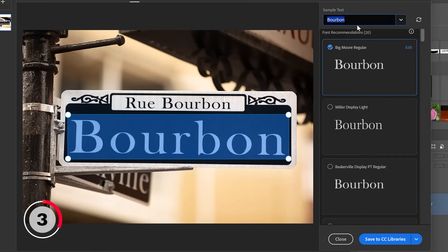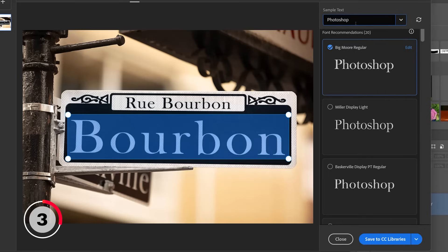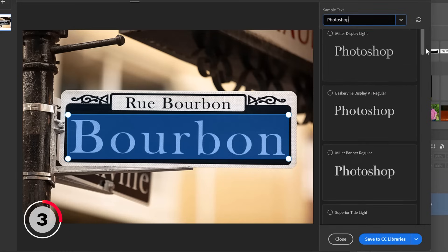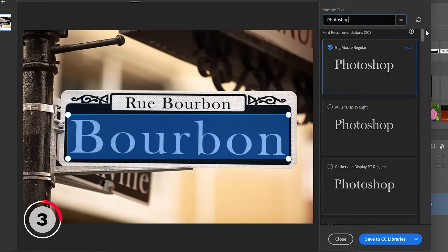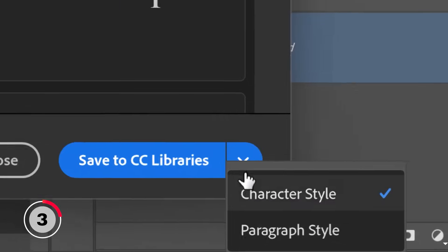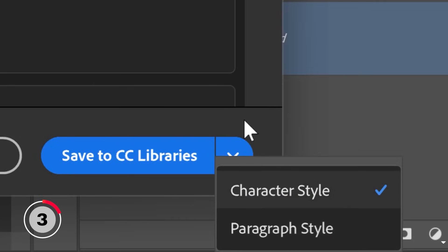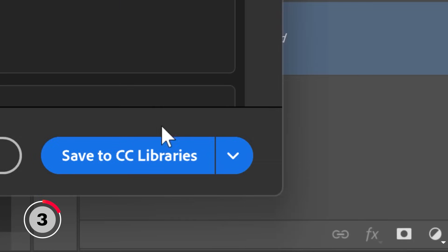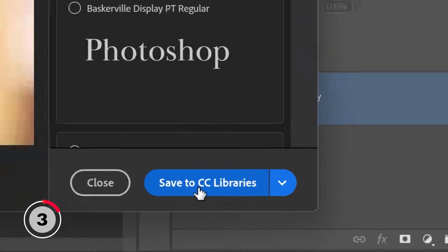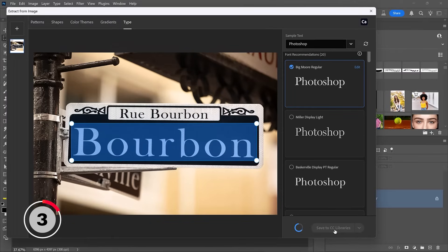In this case, we're going to enter our own text and I'm simply going to type in the word Photoshop. And as you can see, that word is displayed on all the fonts. Select the one you like best, then save it to your CC Libraries. You can save it as a character style or a paragraph style. In this case, a character style works and I'll click on Save to CC Libraries.